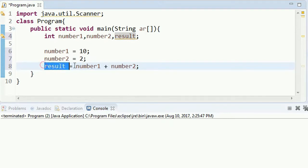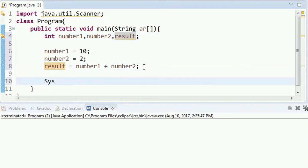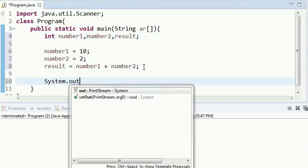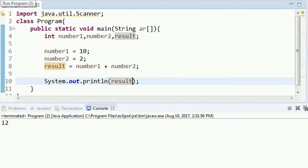If you want to use the data type — string, char, float, and int — then you want to select the variable. You can select values and you want to print the result.